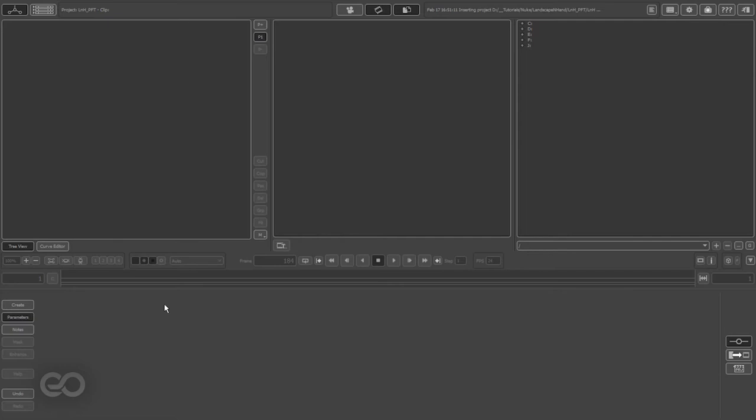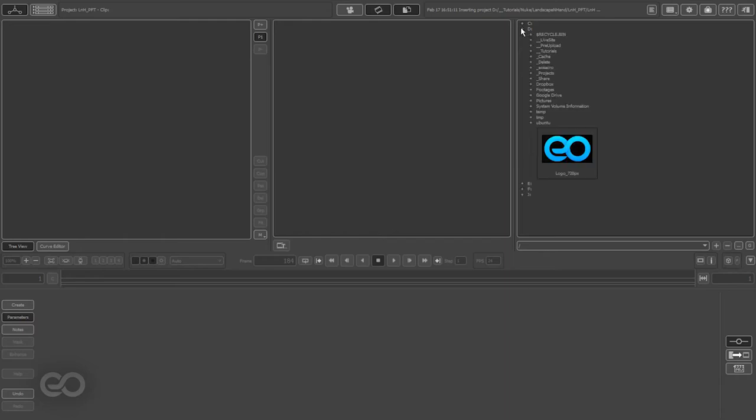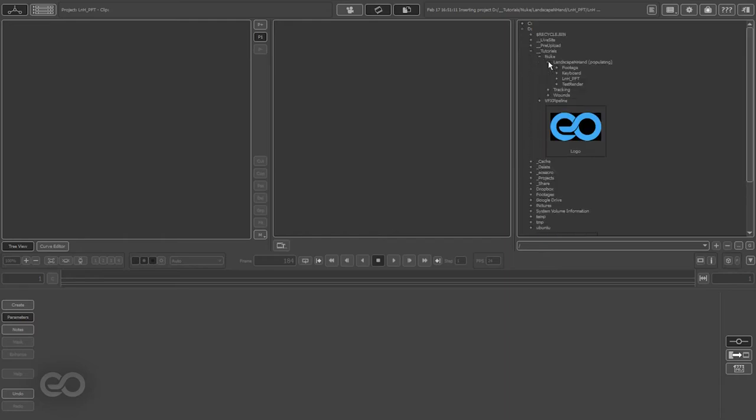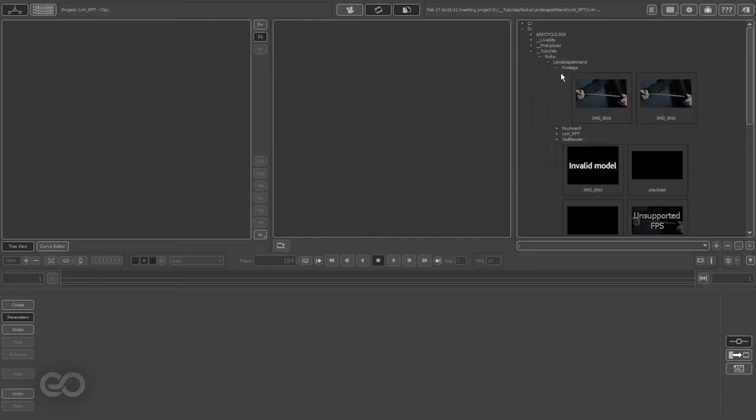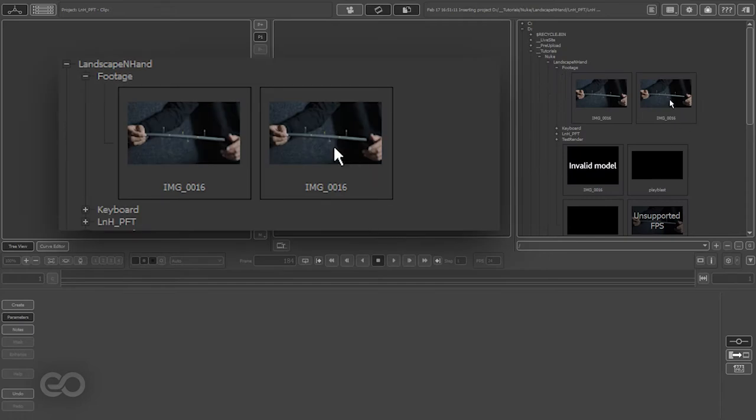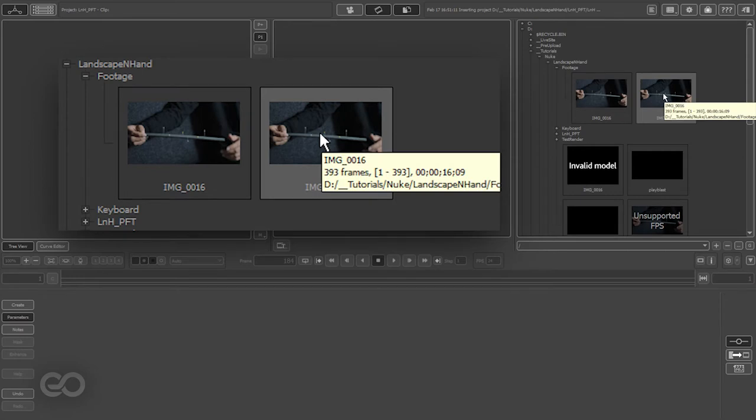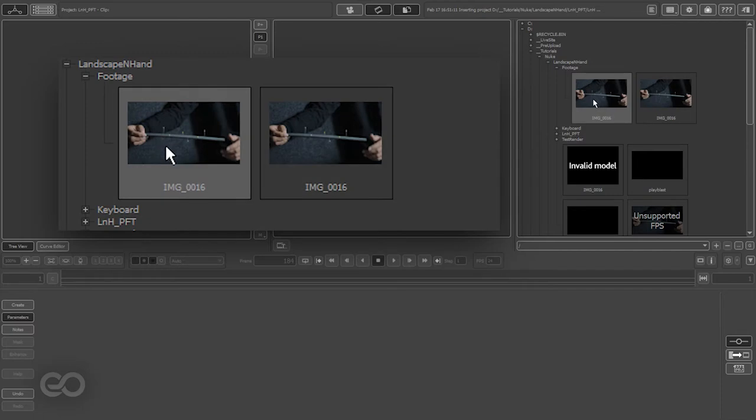Now I want to bring in my footage, so let me just navigate to the footage. Here, as you can see, I have two different footages. The first one is the actual footage I got from the camera itself, which is a .mov file.